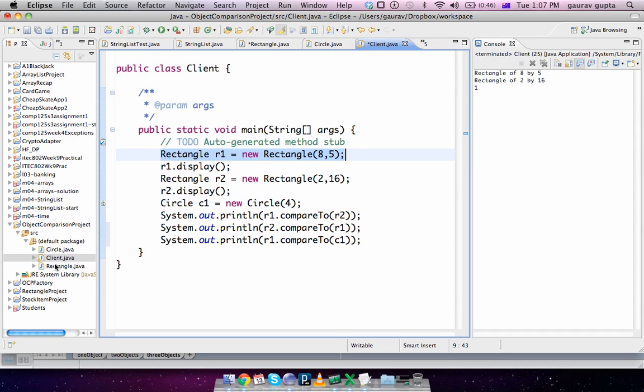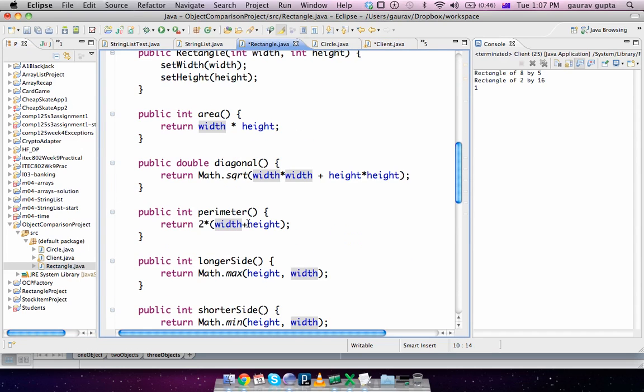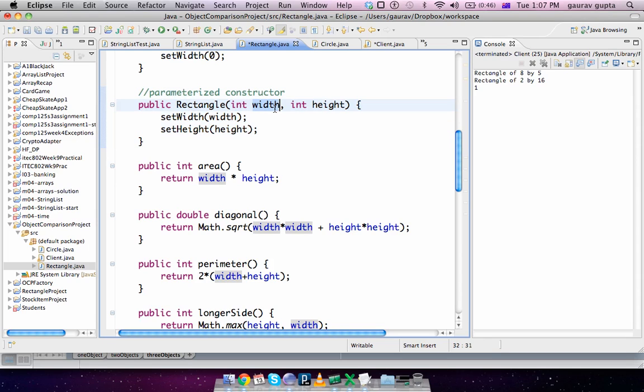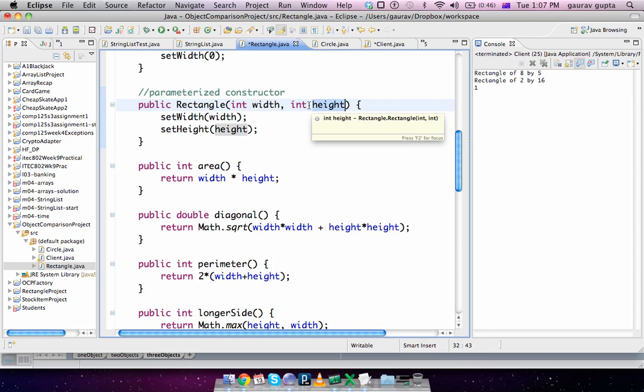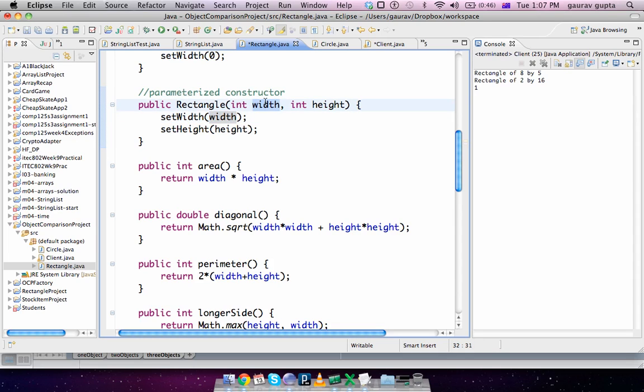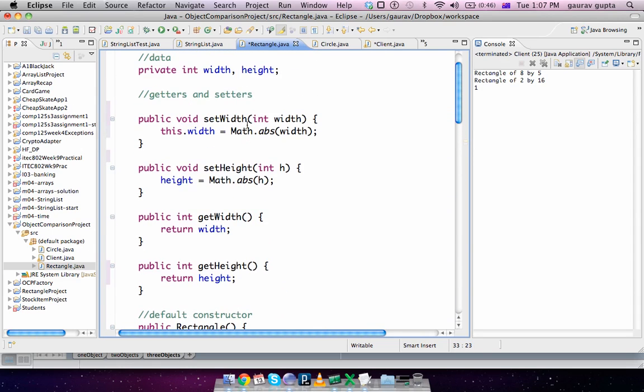Pay attention to the first line, which is Rectangle r1 = new Rectangle(8, 5). We call the constructor, which is the parameterized Rectangle(width, height), by supplying the values 8 and 5. In this method, it calls setWidth and passes the value of width that it received, which is 8.